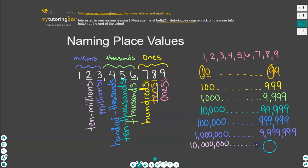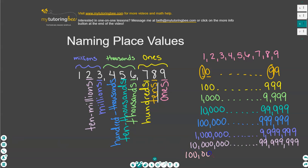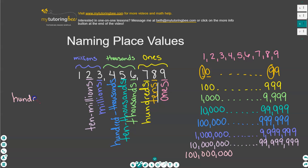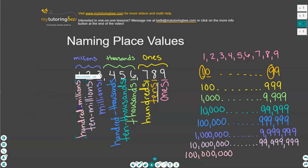Let's talk about what that next place value is. When we're counting from 10 million, we can go all the way to 99,999,999, and our next place value is the hundred millions place. So 100 million is the next number that we count, and this is the hundred millions place. We're going to line that up with the one here — the one is in the hundred millions place value.